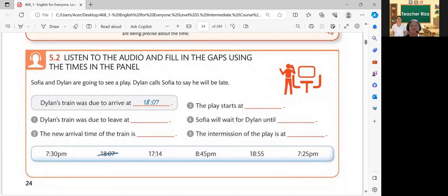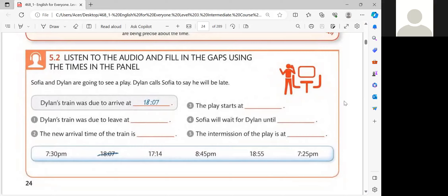I will play the audio again. Please listen. Hello, Dylan. Where are you? You said your train would arrive at 18:07. I'm at the station now. I know. The train was due to leave at 17:14, but it was delayed. The new arrival time is 18:55. Oh, no. No time for dinner, then. I'm afraid not. You do know that the play begins at half past seven, don't you? Yes. I'm really sorry. Well, it's not your fault. I'll wait for you outside the theater until 7:25, but then I'm going in. The intermission's at quarter to nine. I'll meet you in the bar. Okay. Hope to get there before the play. See you later. Bye.